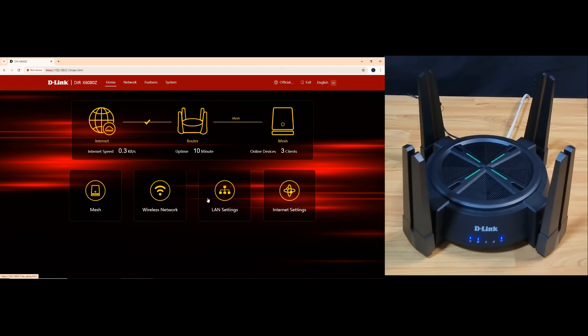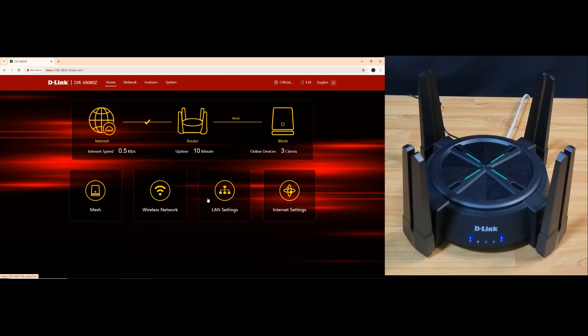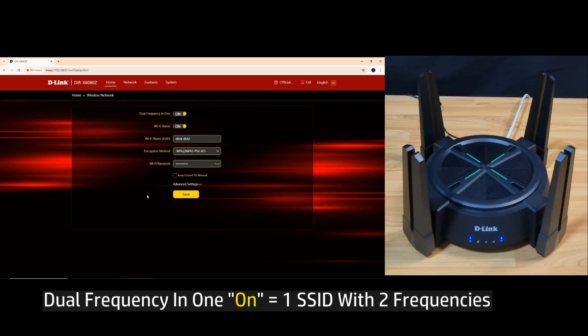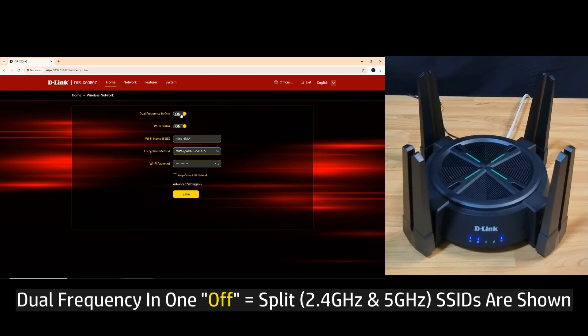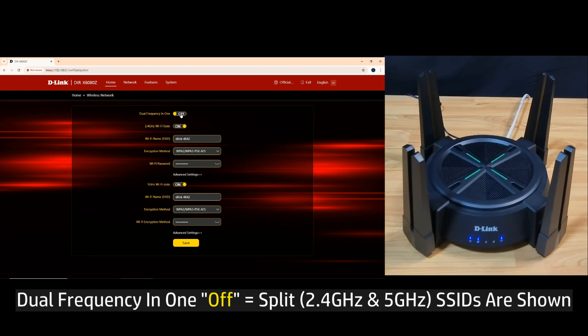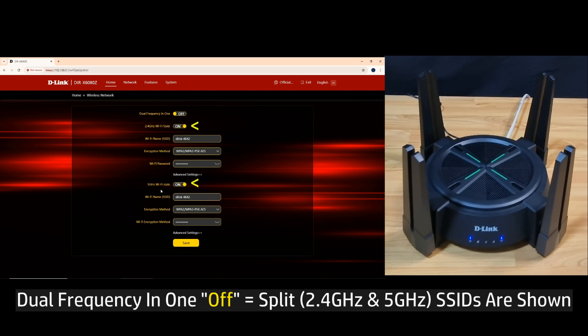This is the web page for your router. In order to create split SSIDs, you need to go to wireless network. Currently, the dual frequency in one is turned on, where there's only one SSID for both 2.4 and 5 gigahertz networks. We need to turn this off, and you can see that the 2.4 gigahertz Wi-Fi state and 5 gigahertz Wi-Fi state have now appeared.